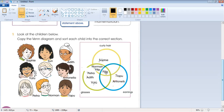Since the three circles overlap in the middle, and Philip satisfies all three conditions — curly hair, glasses, and earrings — Philip will be placed in the very middle of all three circles.